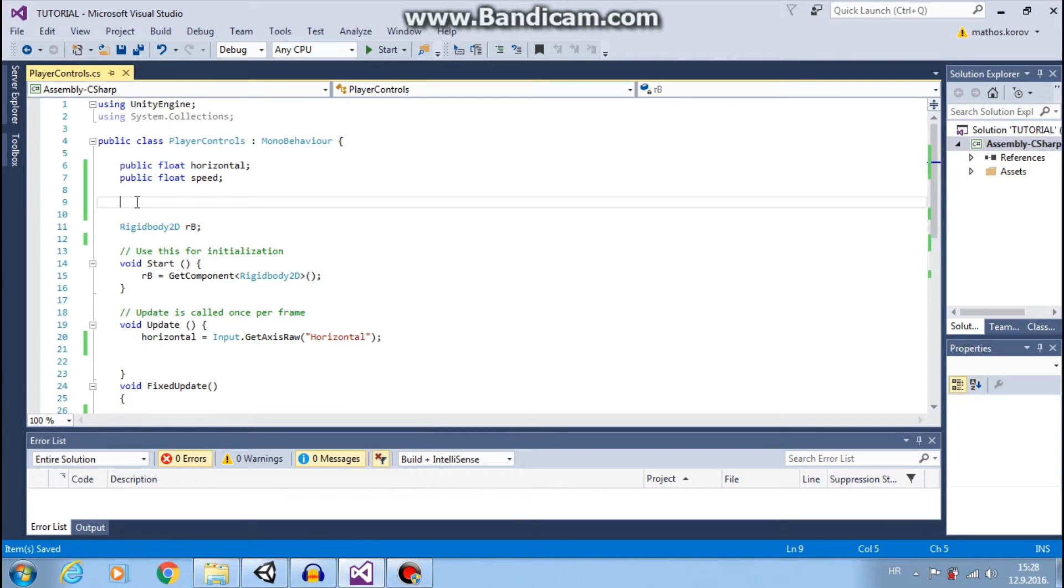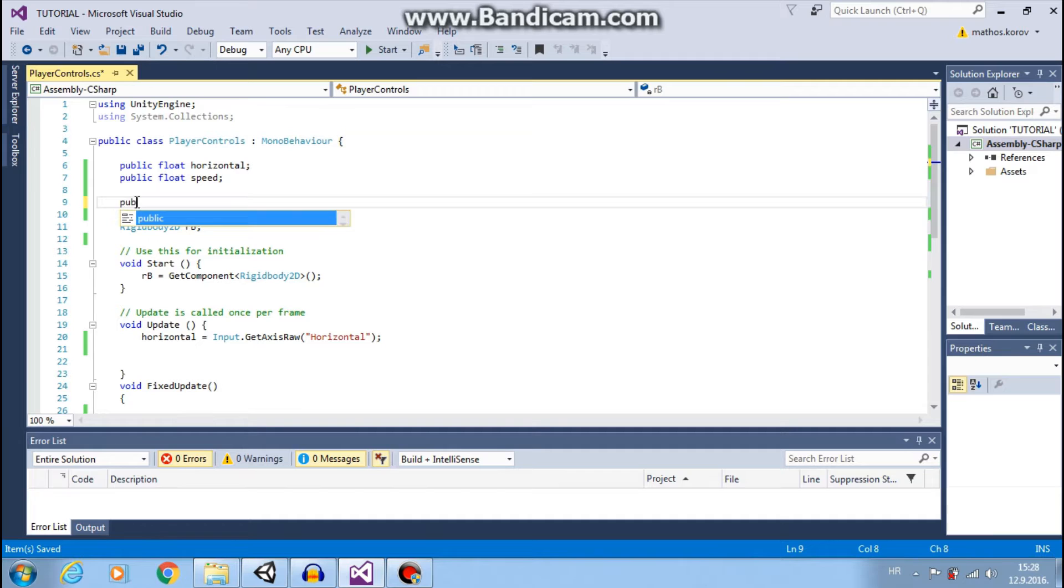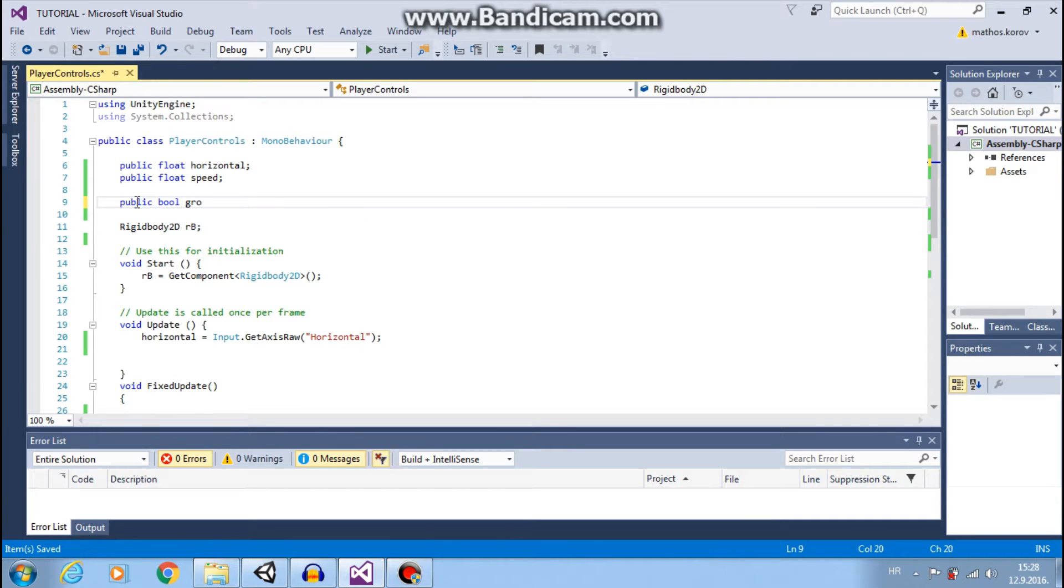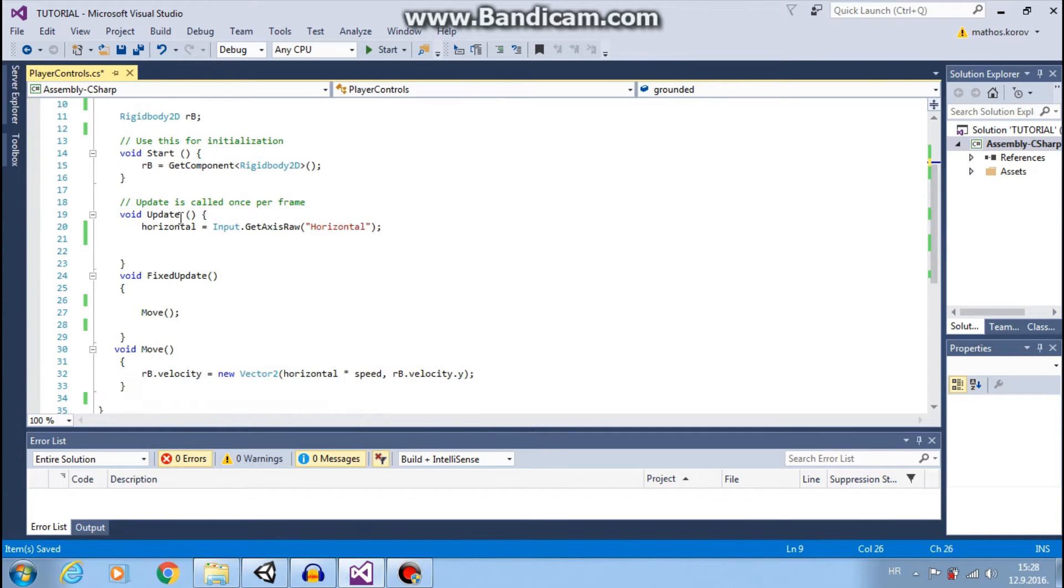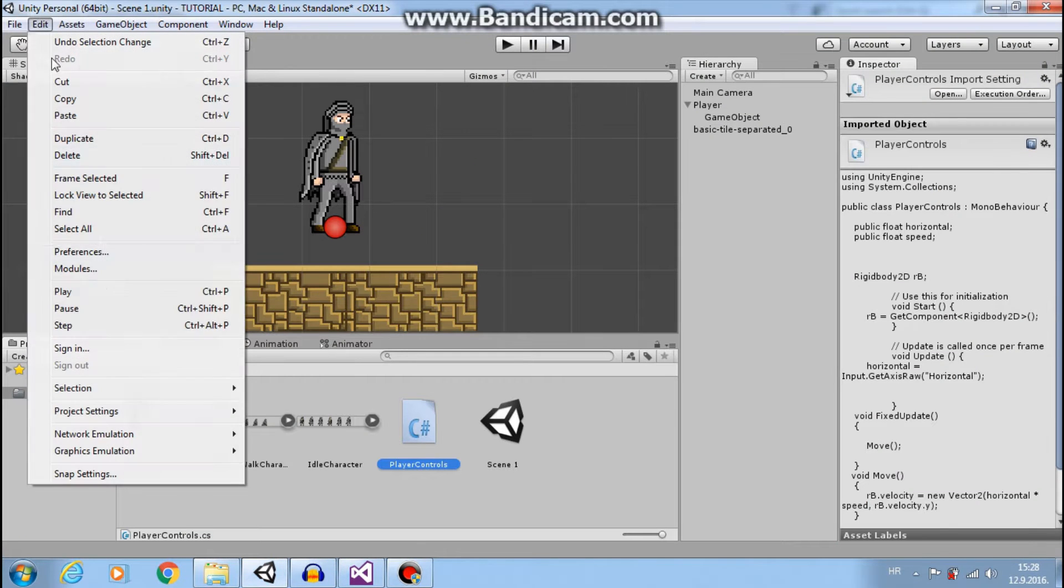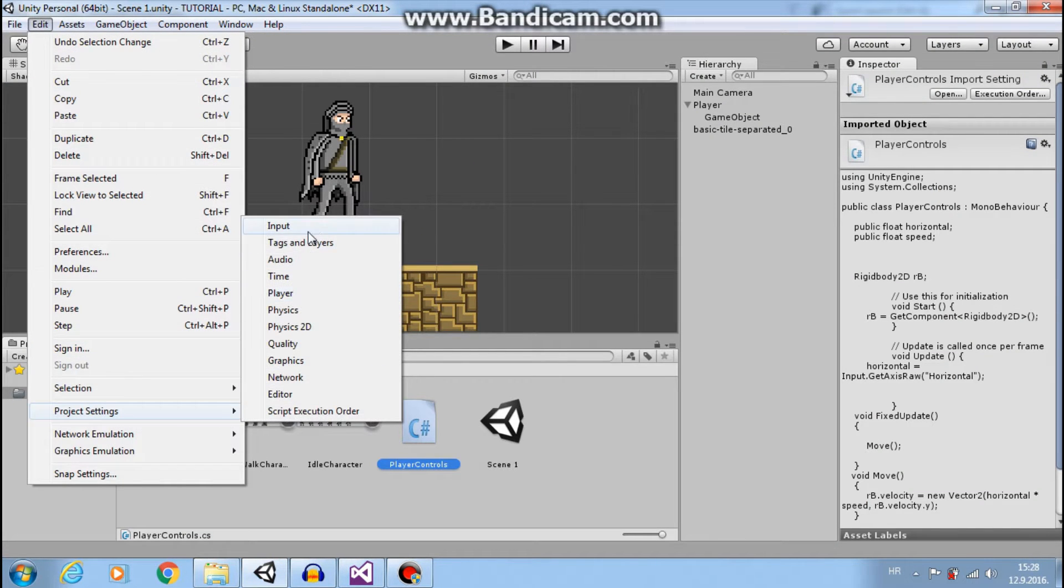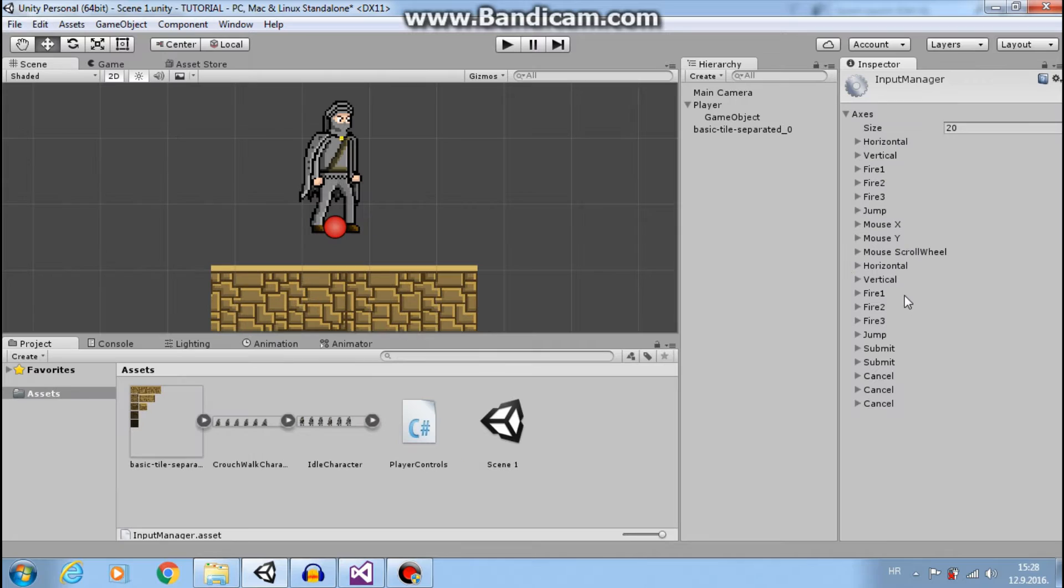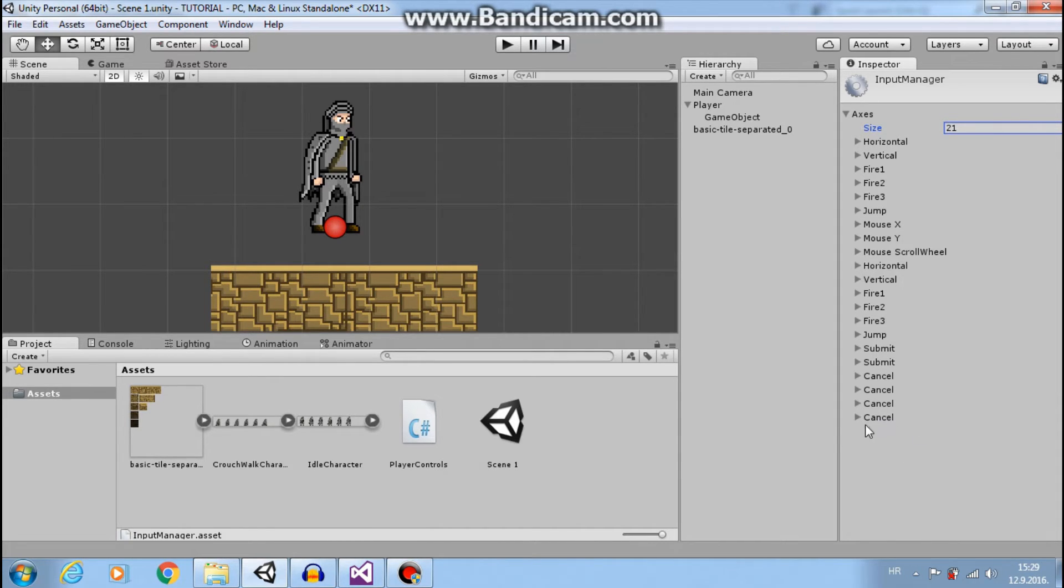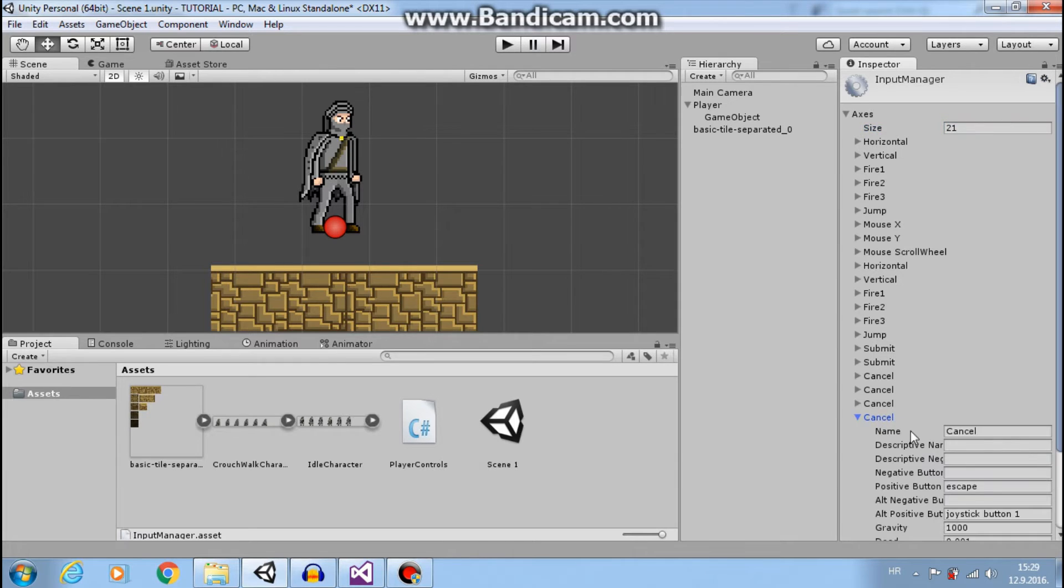And we will check if we are on the ground. So we need true or false. For that we will use bool. Public bool, let's call it grounded. Also I need another input. I will use jump input. It is right here. You can also make your own input by changing size here and it will create a new input and you can customize it, but jump is okay for now.